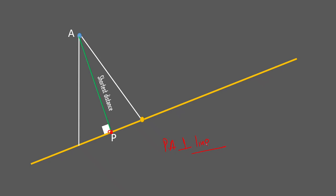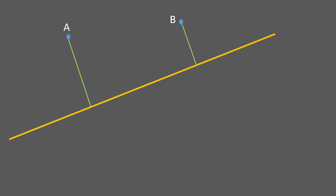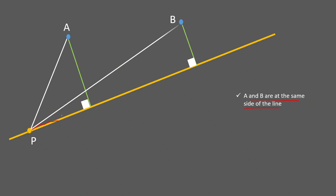This is easy to see, but knowing this lets us proceed to a very interesting puzzle. You have a line and two points A and B on the same side of the line — A is farther, B is closer. The question is: find a point P on the line such that PA plus PB is minimum.